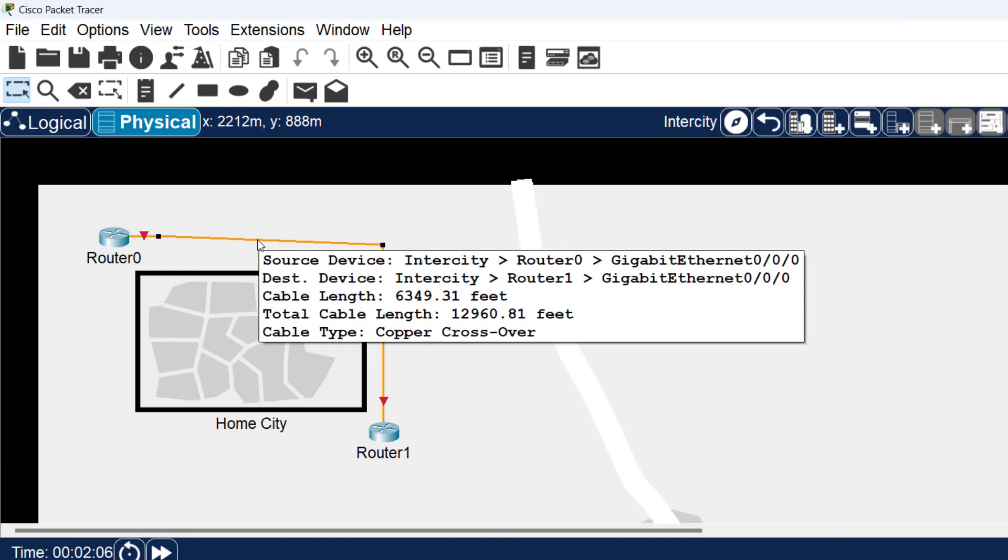If you want the total cable length, it's the distance between this router and this router.